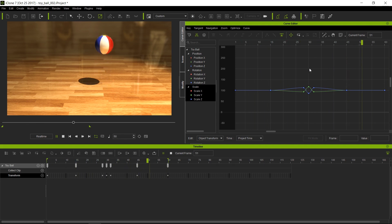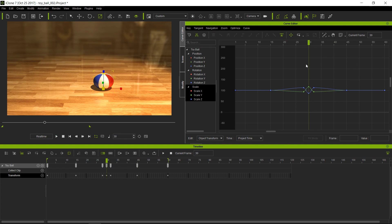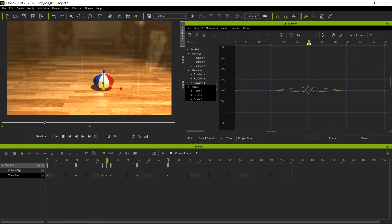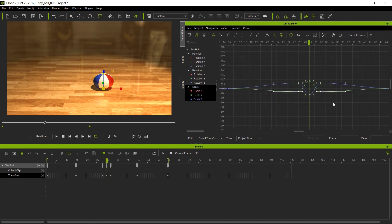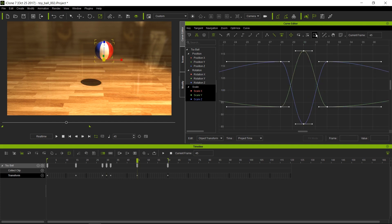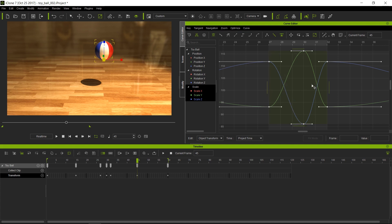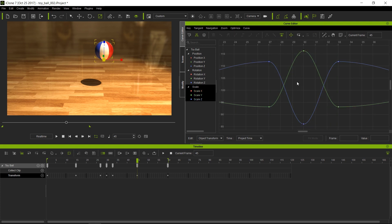We might want to smooth this out for the squash and stretch part, because maybe it's happening a little too fast — just two frames. I'm going to select all these keys, frame them, and then use this tool which allows us to scale keys as a group. I'm going to make these a little bit wider in both directions. This will smooth out the area I want to work with. Now let's go back to the move tool and play back.